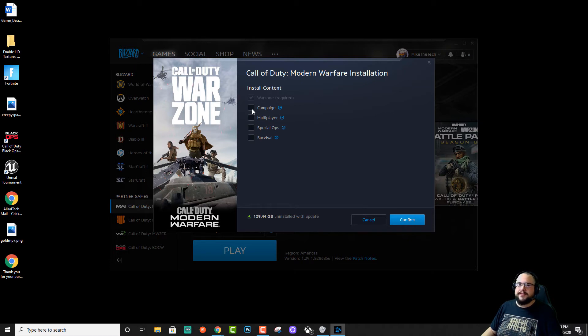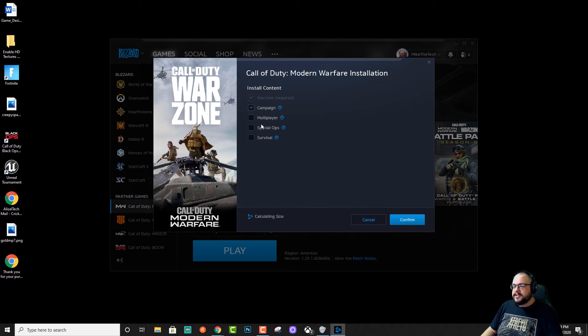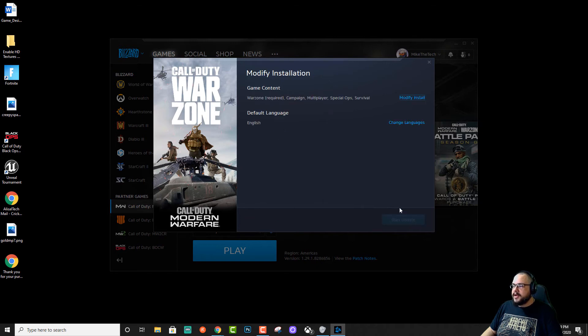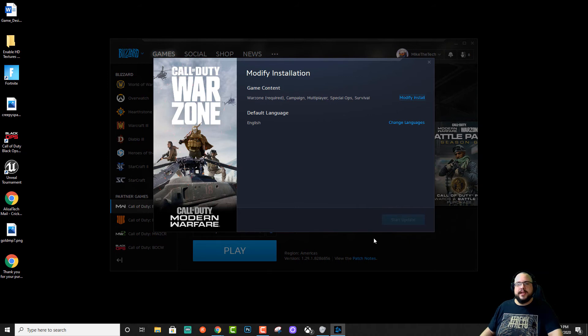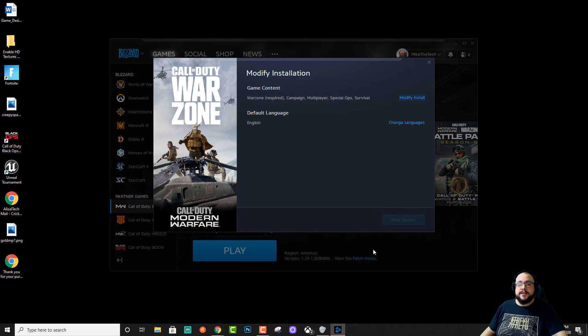At least save yourself a good 40 gigs right there. And then once you're done choosing what you'd like to have installed or uninstalled, all you do is click on confirm and start update. And it will continue the installation or uninstallation based on what you chose.